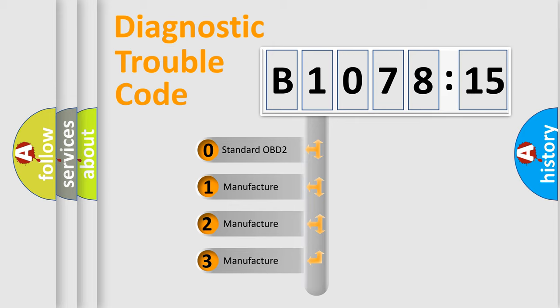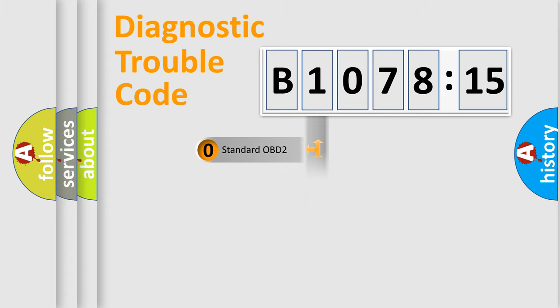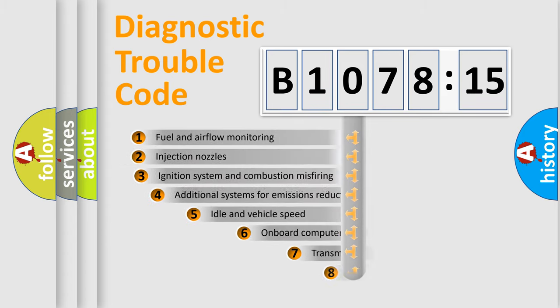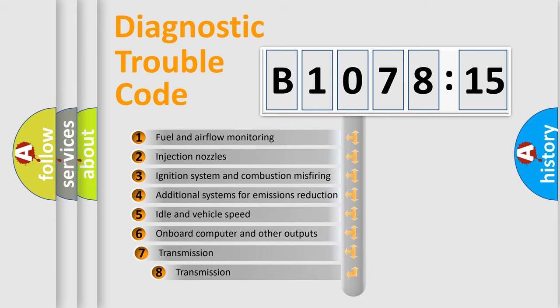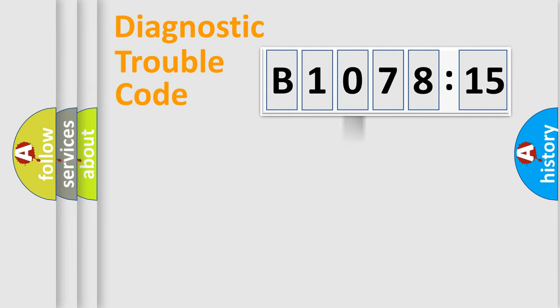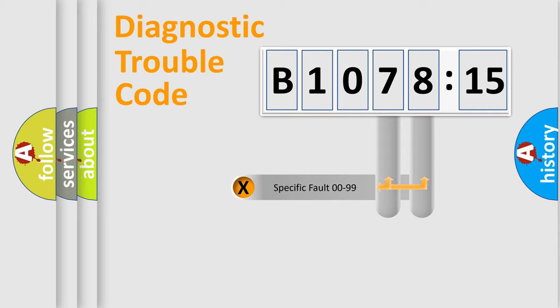If the second character is expressed as zero, it is a standardized error. In the case of numbers 1, 2, 3, it is a more prestigious expression of the car specific error. The third character specifies a subset of errors. The distribution shown is valid only for the standardized DTC code.